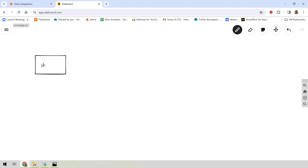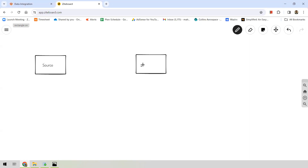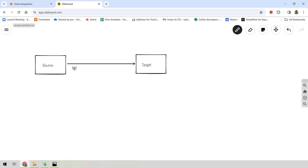The first component is the source. A source represents the data we want to read from — it can come from a variety of sources including cloud applications, on-premises databases, and SaaS applications. The second component is the target. A target is the destination where we want to write the data into — it can be a database, a data warehouse, or any other application. Data is read from source and written into the target.